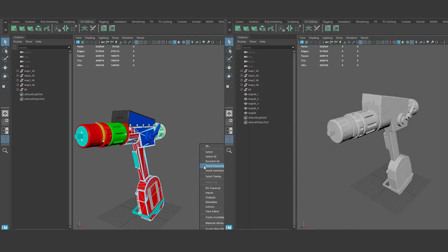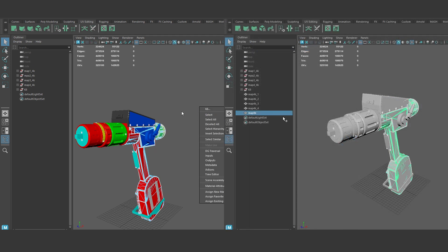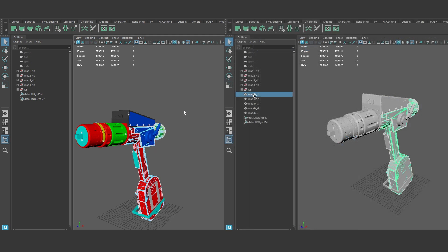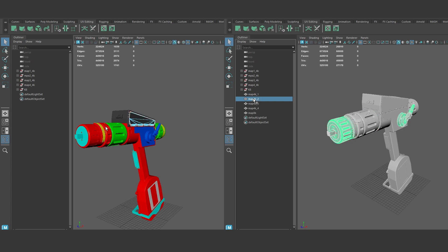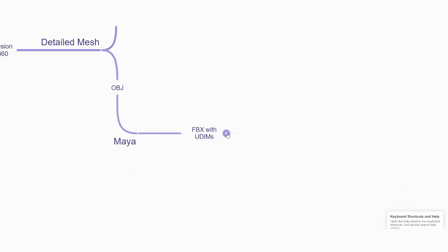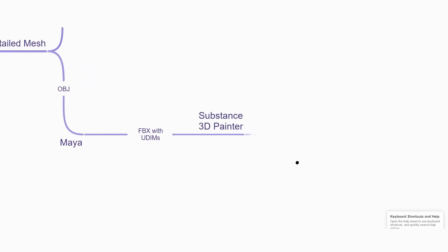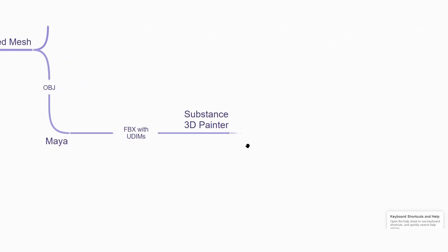And another thing, I created two models. One model based on the units, one model based on the materials. So I exported both into Substance Painter.